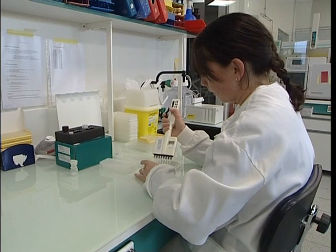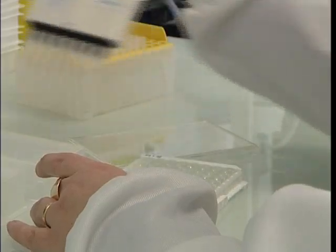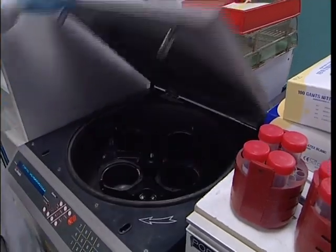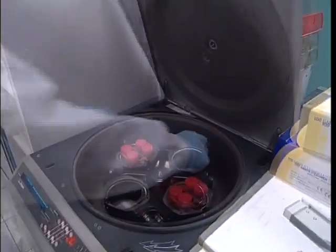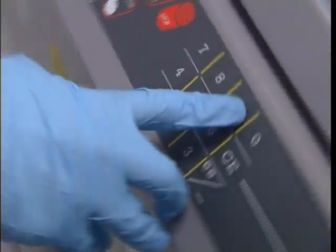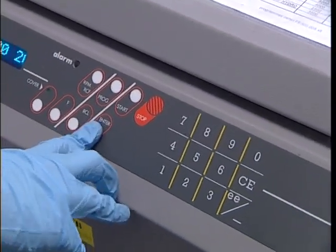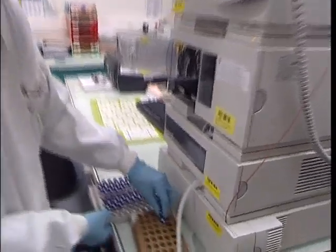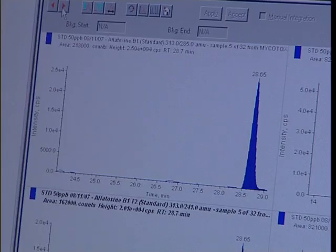Moreover, quick detection kits are 500 to 100 times less sensitive than our chromatography system. Therefore, if the level of mycotoxin contamination in a sample is relatively low, our chromatography system will be able to detect it, whereas the detection kit will not.